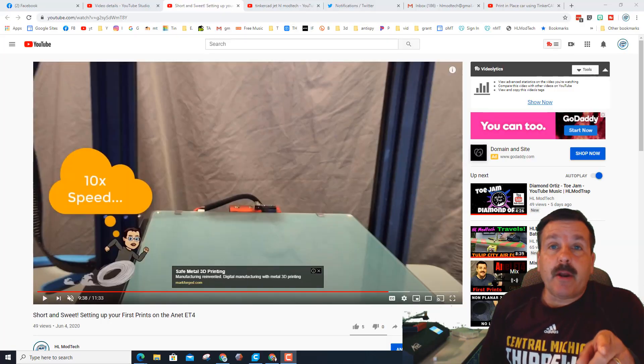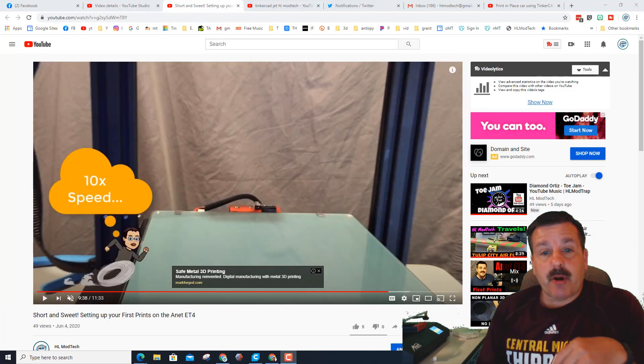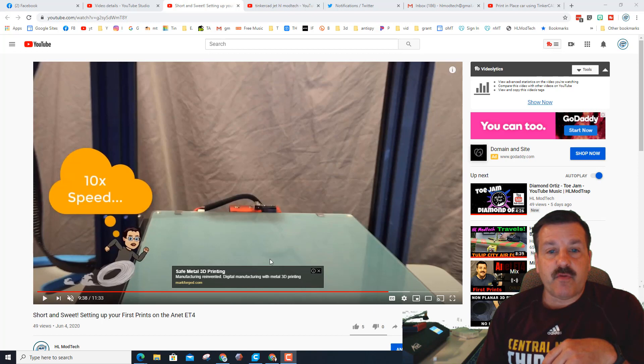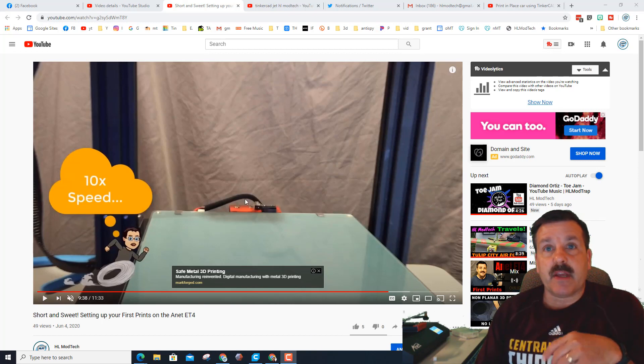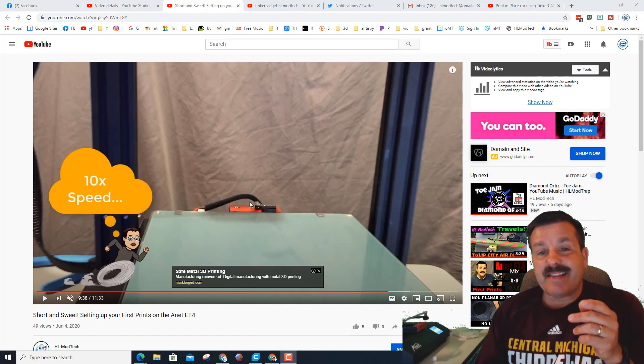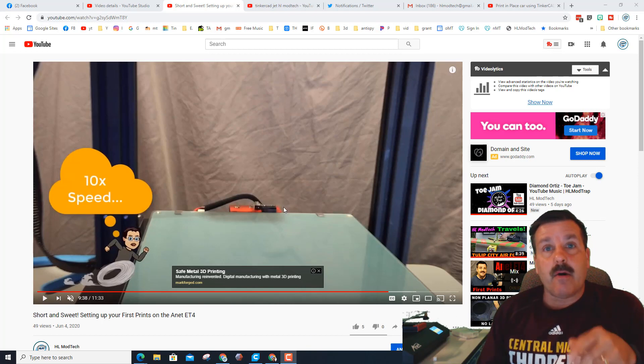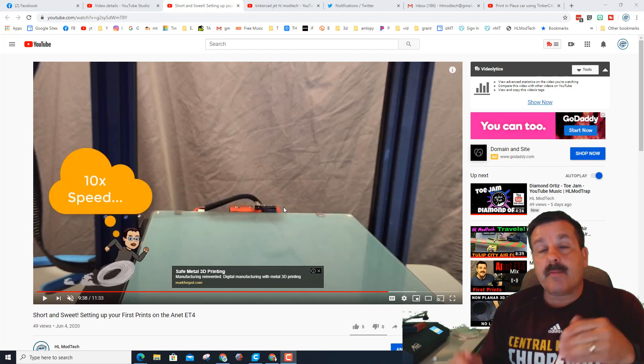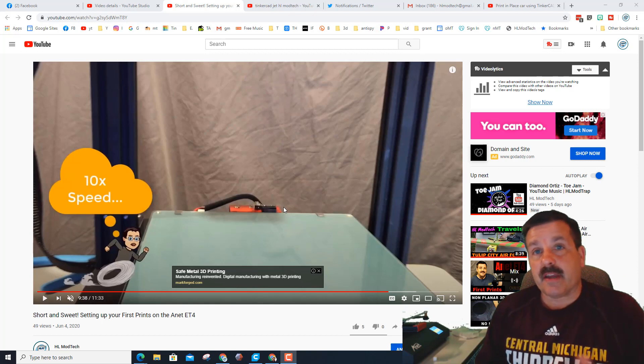Alright friends, so we are printing this part because of what I'm showing you right here in this video. The bed cable has a tendency to lay over and come close to hooking on the y-axis.